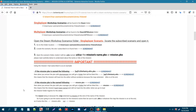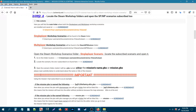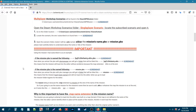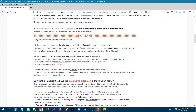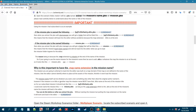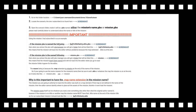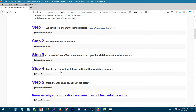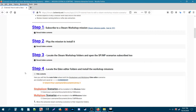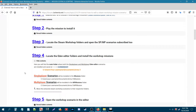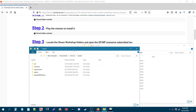Going back to the tutorial there's an important note section that breaks this down with screenshots if you need further understanding. Step 4: locate the Eden Editor folders and install the workshop missions. This is a simple step — we need to go to the main folder where the Eden Editor scenarios are saved and move the workshop missions there. Go to the Saved, Steam, Steam folder.